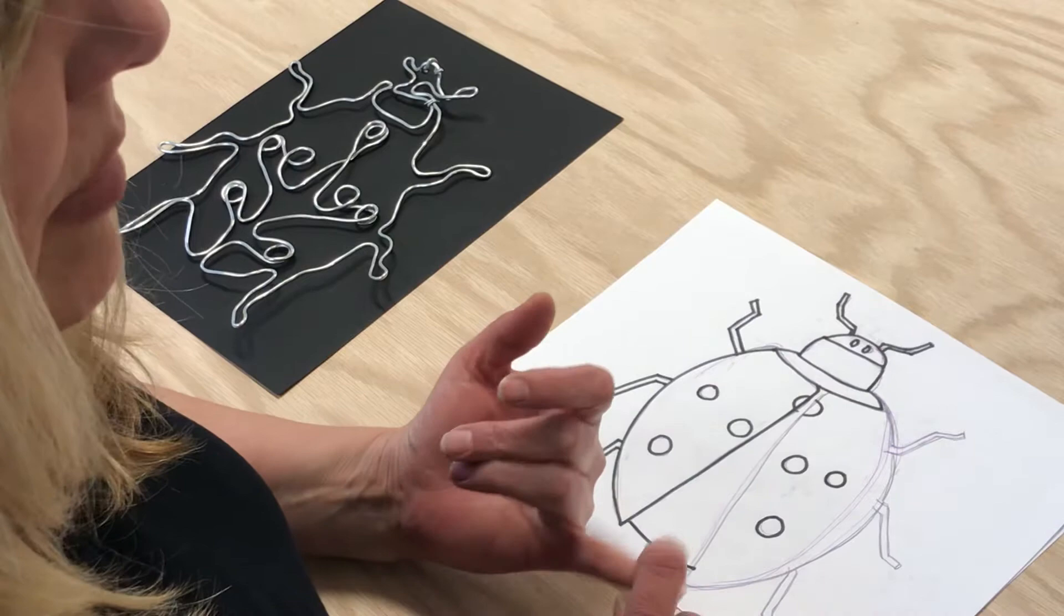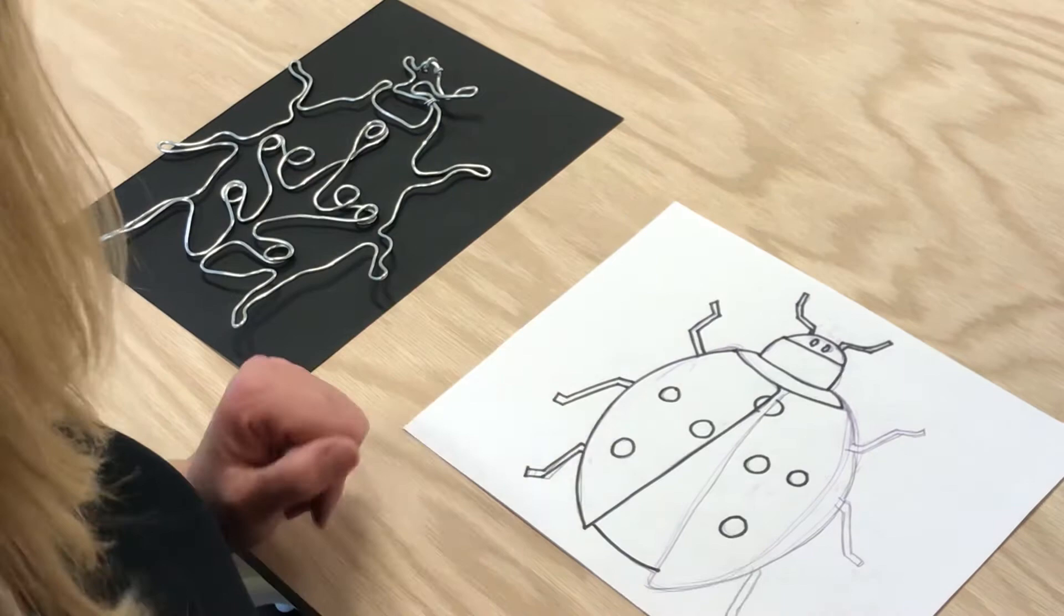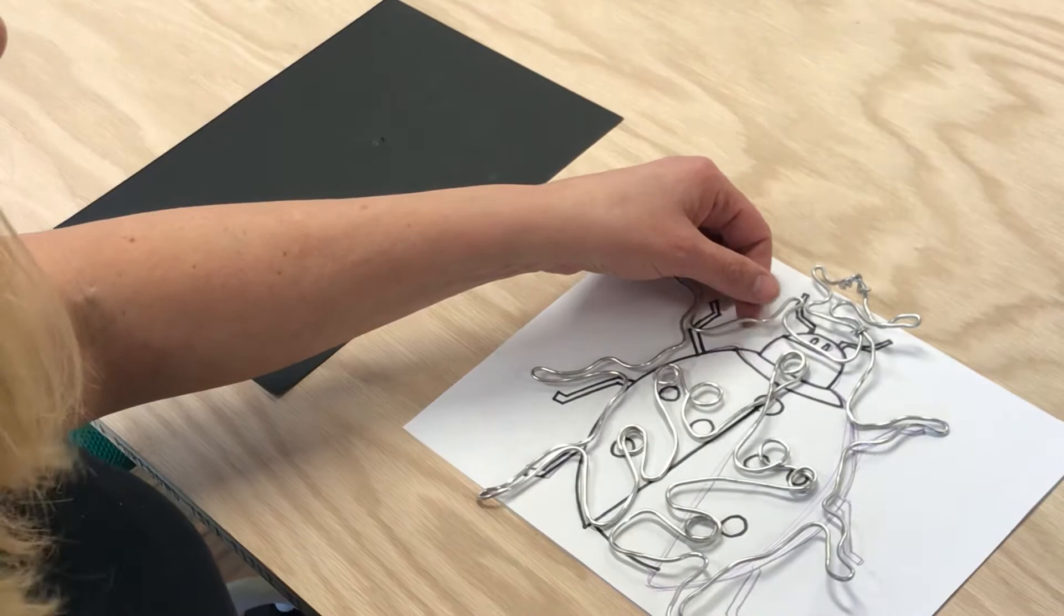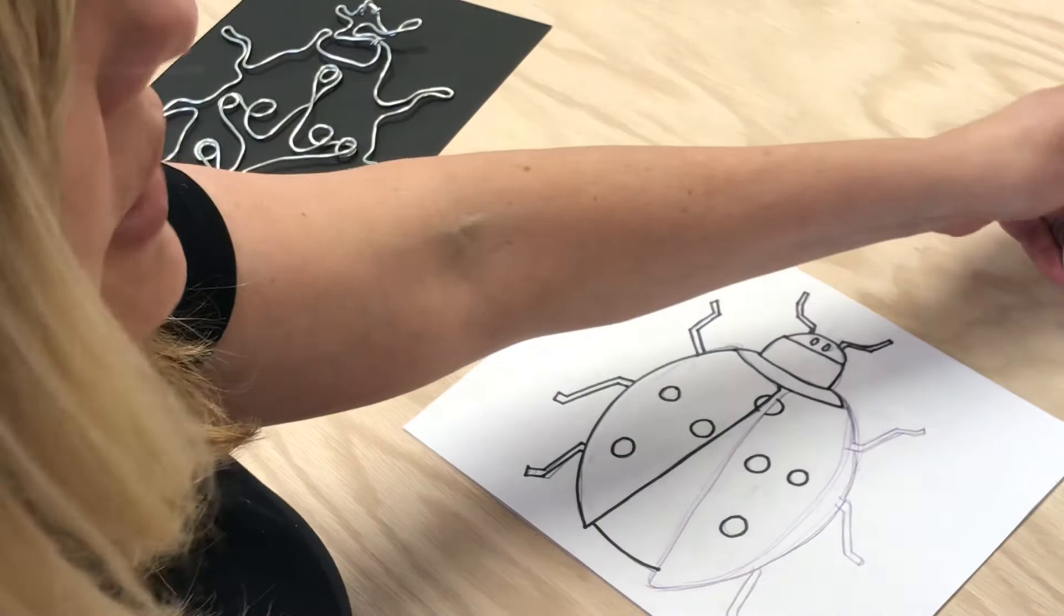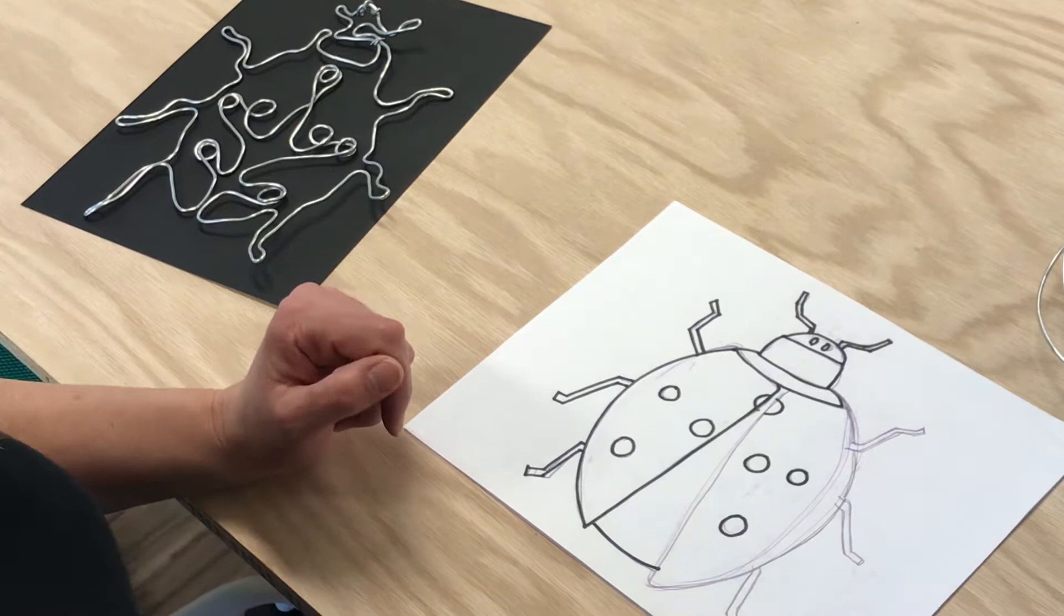You guys are going to need some paper, a pencil, a marker, and some scissors. I'll show you what I did first and then I'm going to show you how to do it. I wanted to do a ladybug. I did a simple line ladybug drawing. Then I took my wire and wrapped it around the lines using one piece of wire. In your box you also have 8 feet of wire and 8 feet of yarn. Then you also have your black paper with a little piece of tape and wire to it.